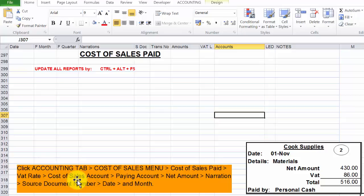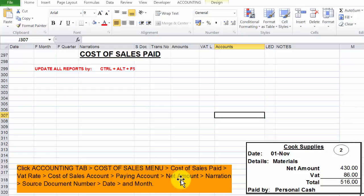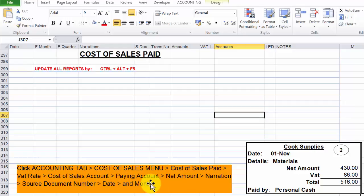Select the cost of sales account, select the paying account, enter the net amount, type narration, document number, date and month.